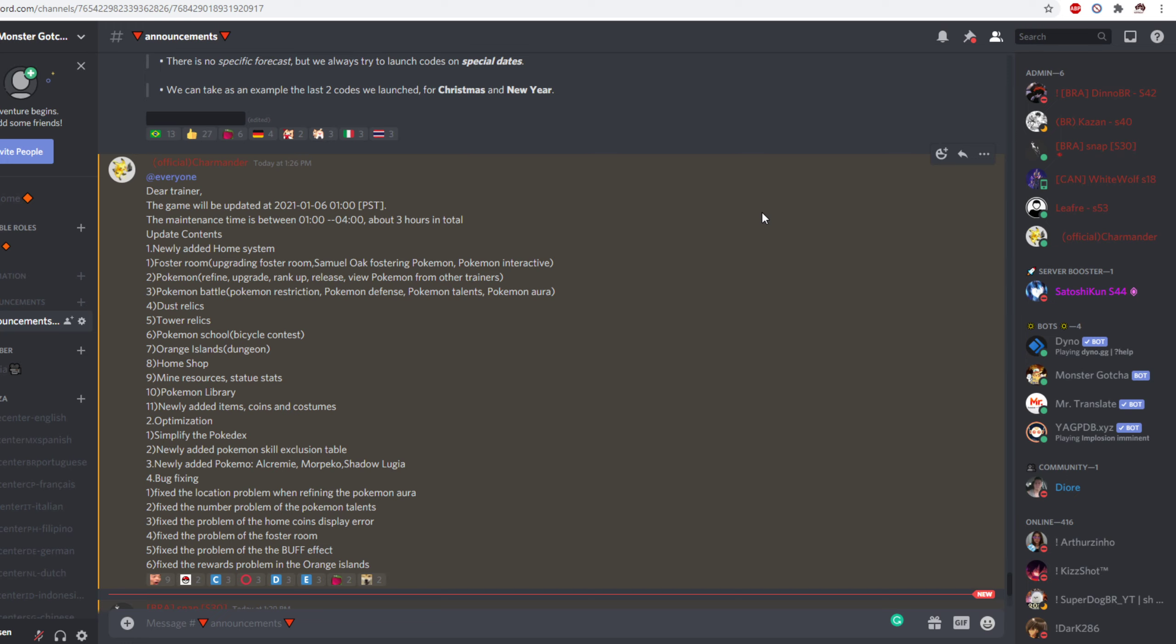Then we have Pokemon library. I'm hoping this is just a better version of the Pokedex because the Pokedex looks rough and it's messy as hell.